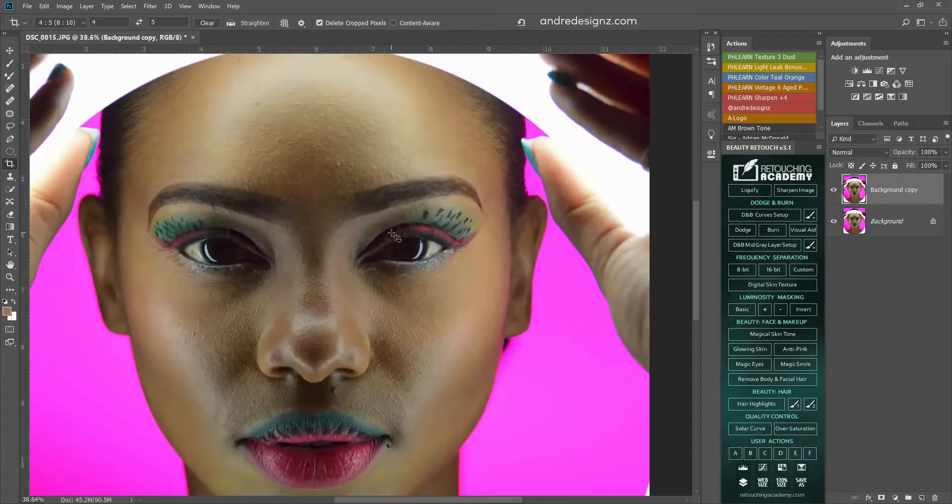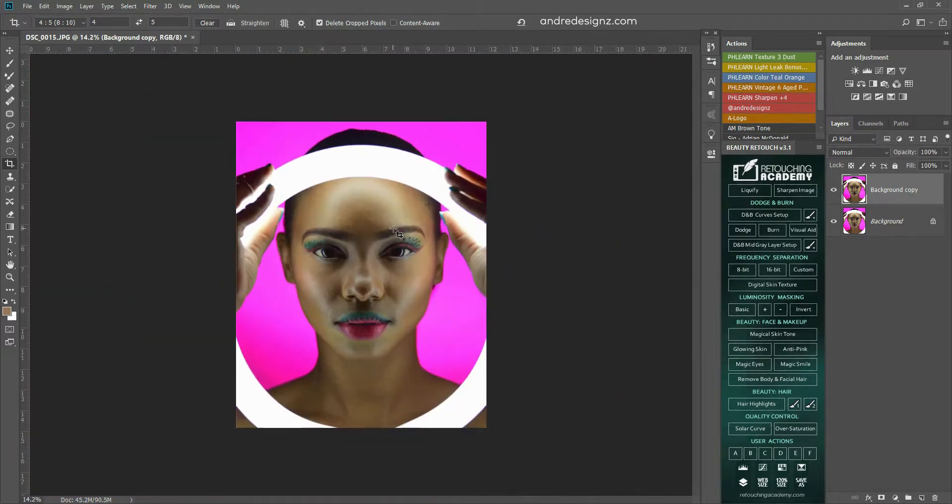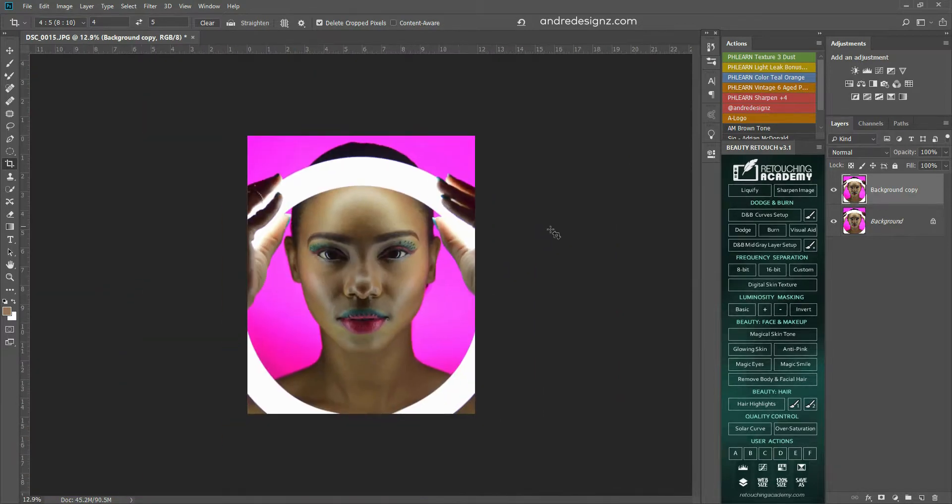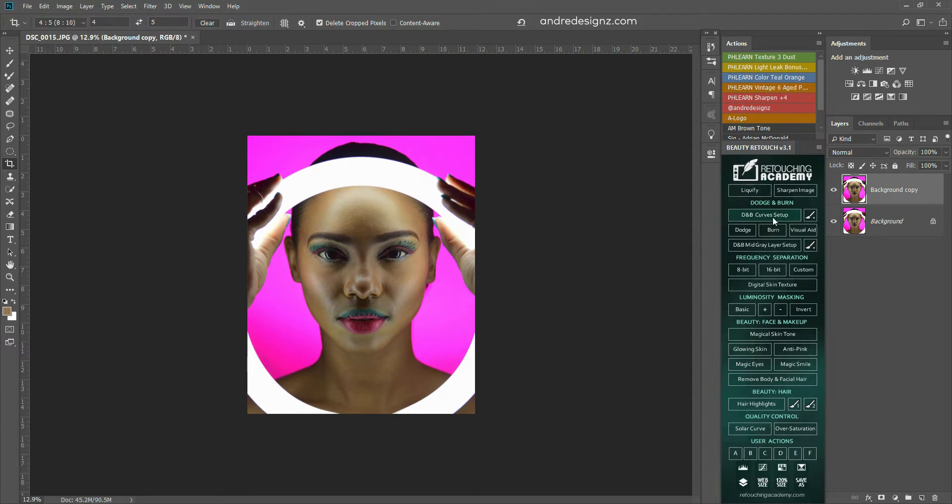So I'm going to go over to this panel. I'm going to put a link in the description for you to download this panel. Not this version, the older version, but it does the same thing.